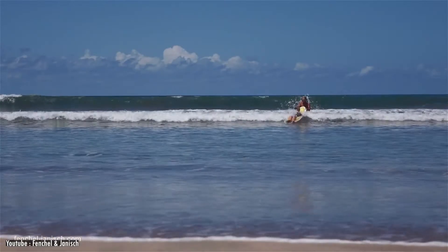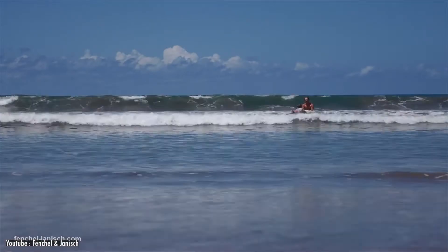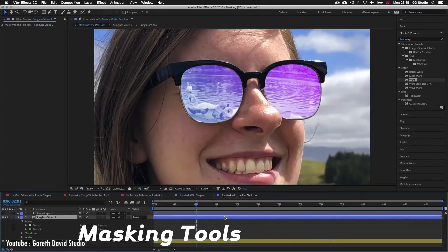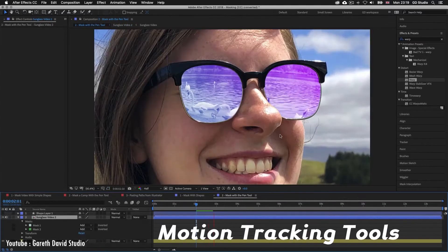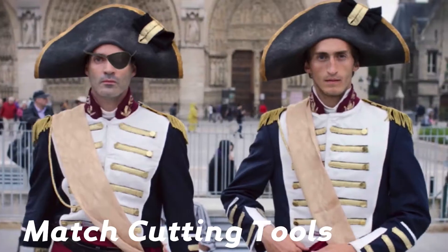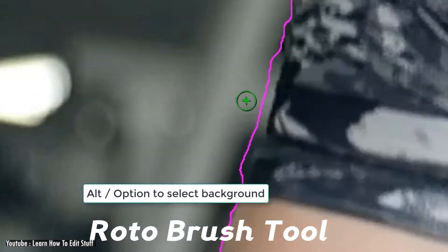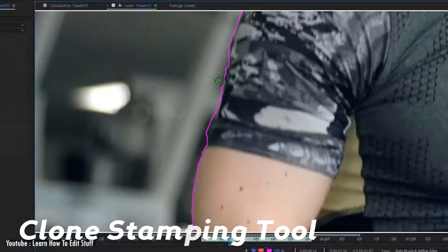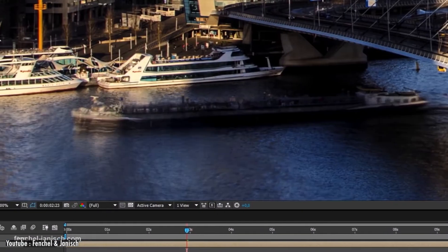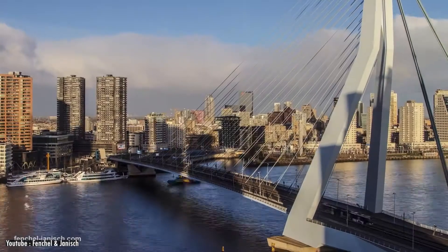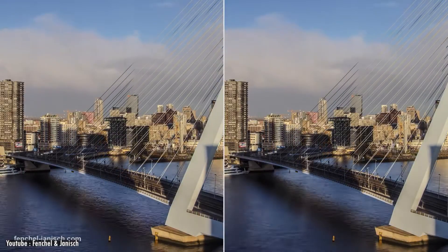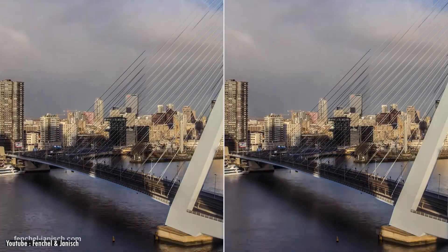These effects are achieved using a plethora of tools, such as masking tools, motion tracking, camera tracking, match cutting tools, roto brush tool, clone stamping tool, and much more. There are plenty of other tools in the software that do much more than what we mentioned here.